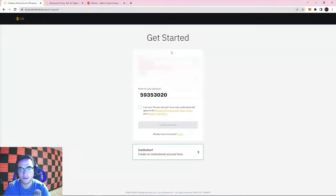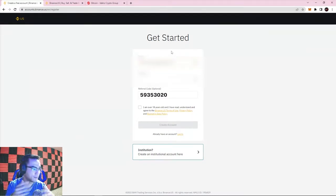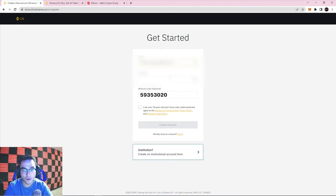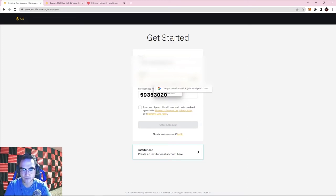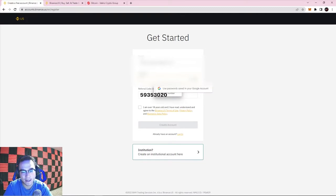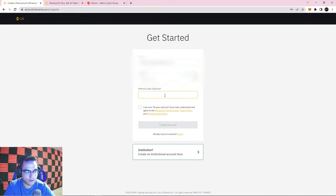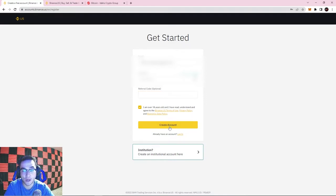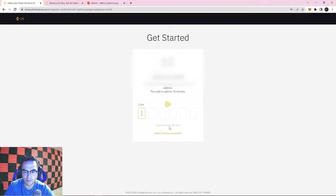To get started, type in the email address you're using. I always recommend having a separate email address specifically for all your crypto stuff so it doesn't get mixed up with personal or work things. Create a password — make sure it's very strong so no one can hack into your account. Make sure the referral code is there. You also have to be at least 18 years old to use this exchange in the United States. Then go ahead and hit Create Account.